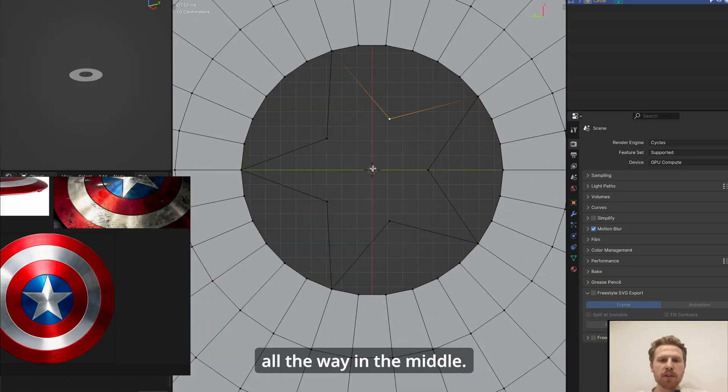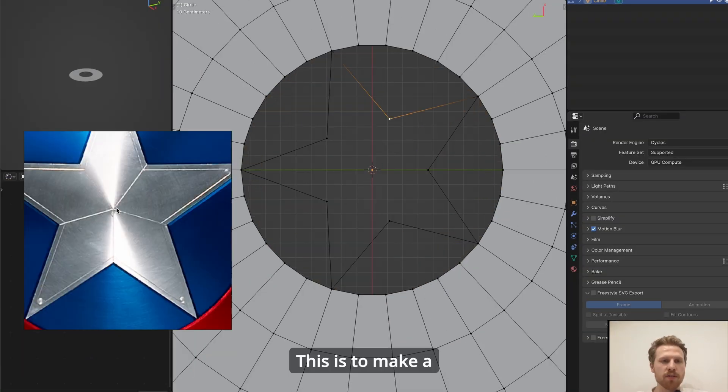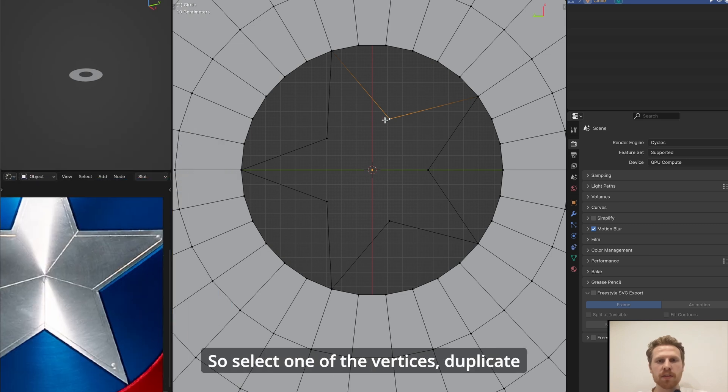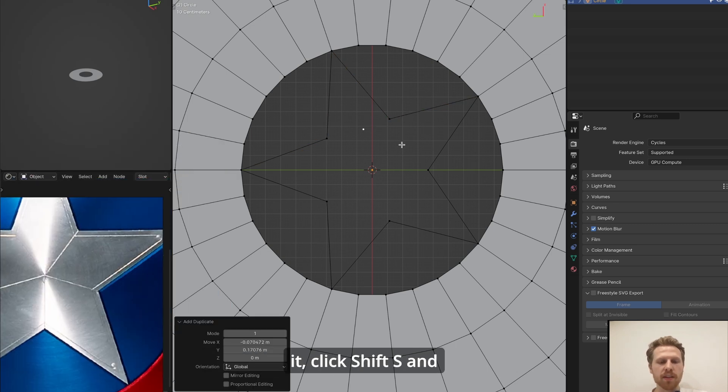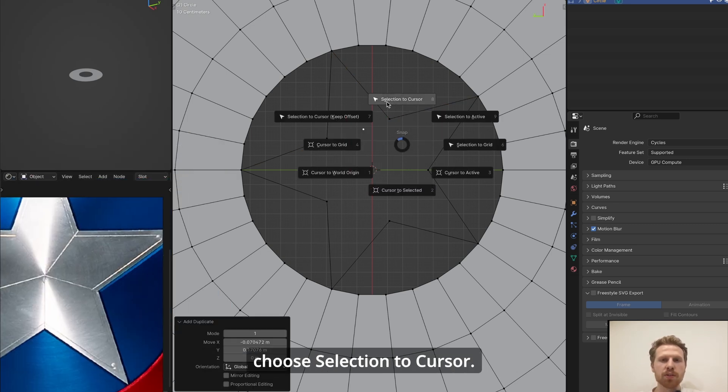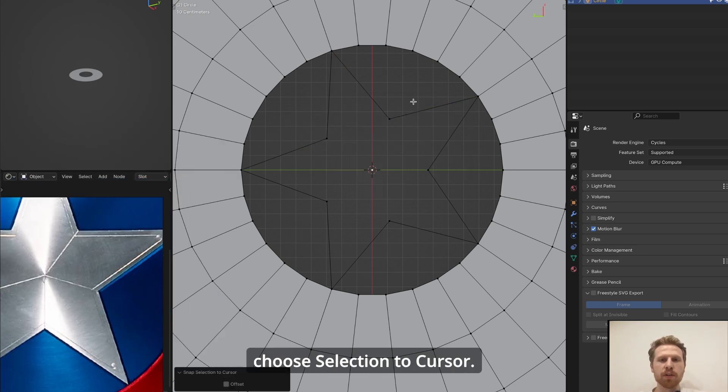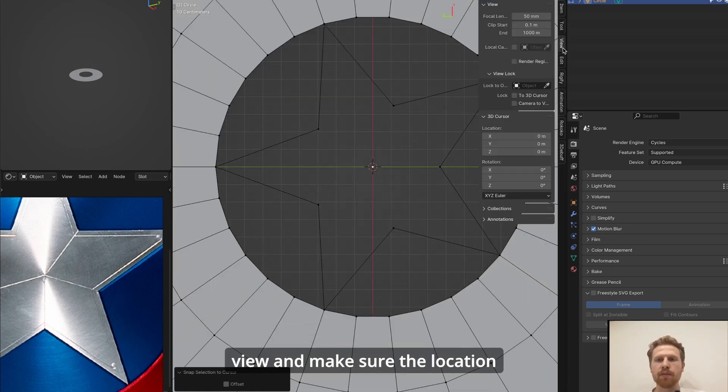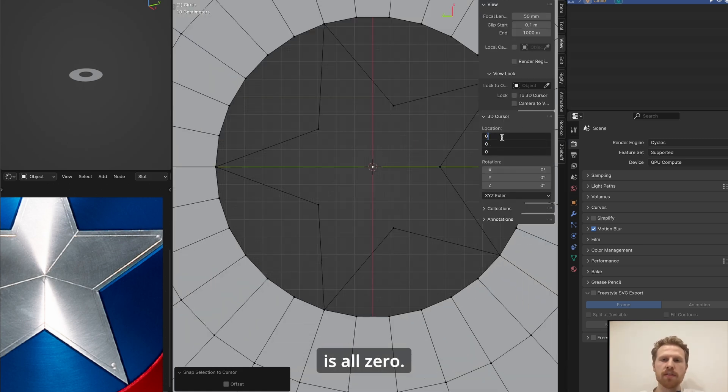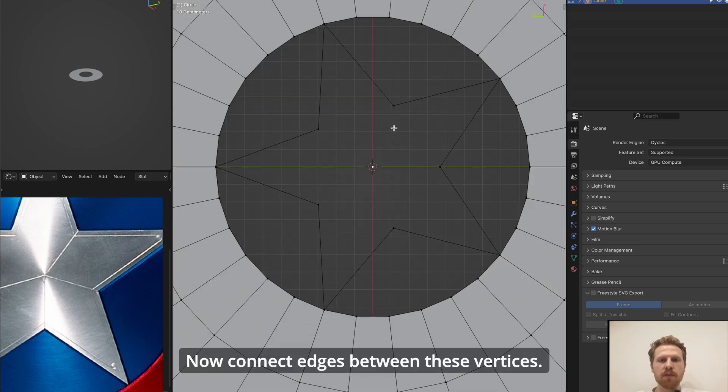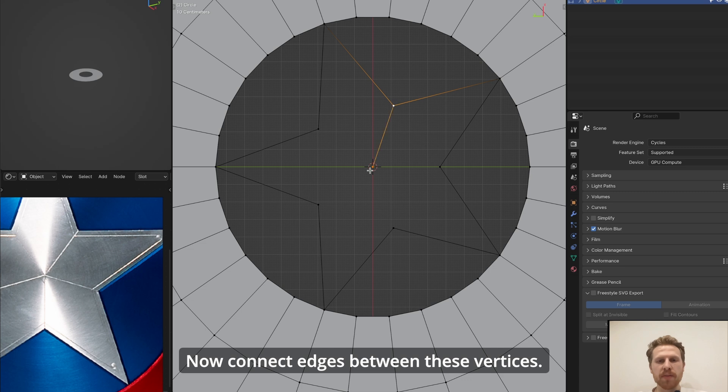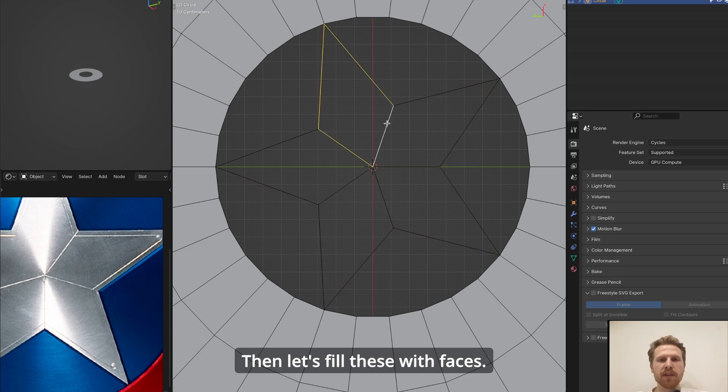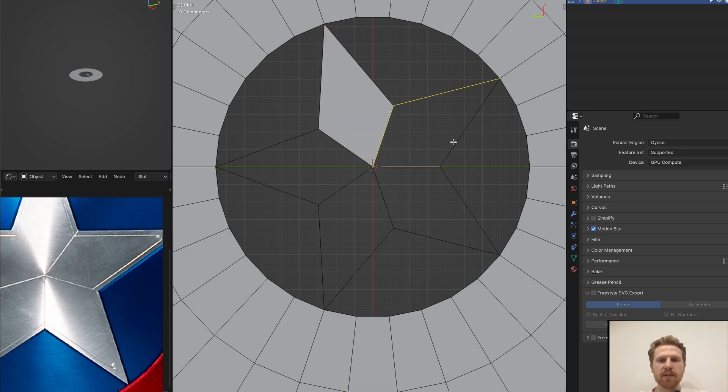Now we need to put a vertice all the way in the middle. This is to make a vertice we can connect to. So select one of the vertices, duplicate it, click Shift S and choose selection to cursor. And in case your cursor is not in the middle, click N, go into view, and make sure the location is all zero. Now connect edges between these vertices. Do this with all of the five vertices.